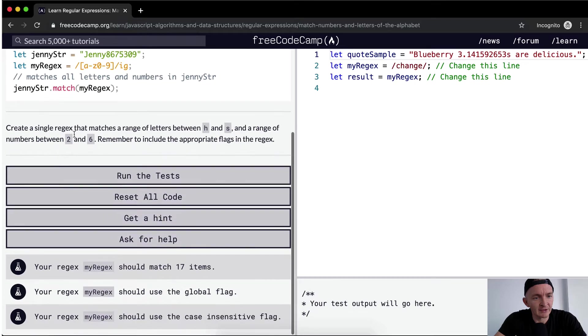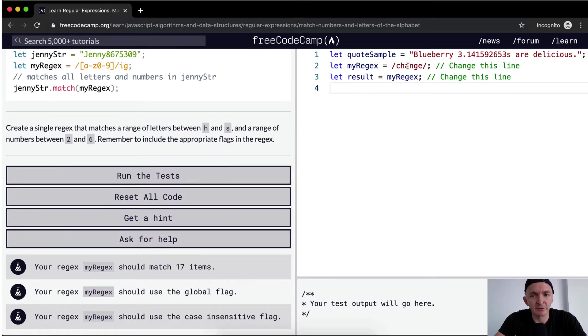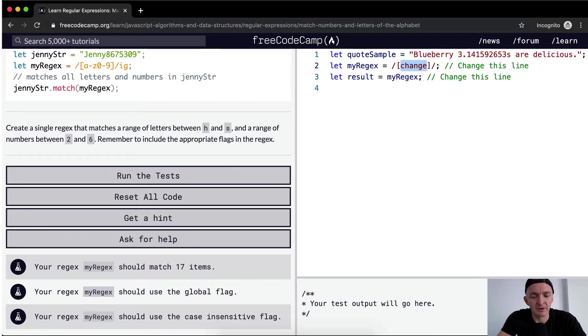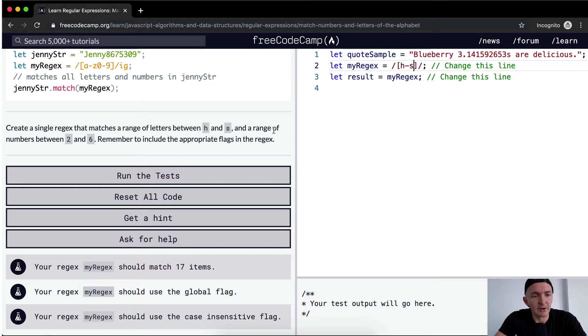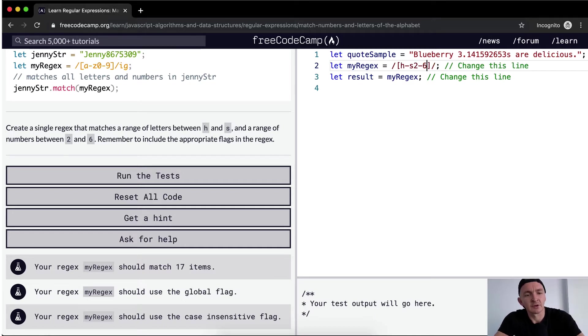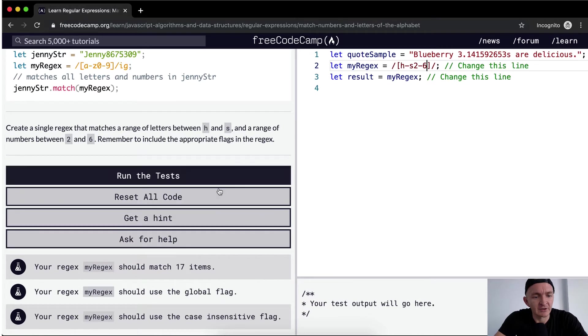Create a single regex that matches a range of letters between H and S. So we want to change our thing here. We want to be H to S, and a range of numbers between 2 and 6. Remember to include the appropriate flags in the regex.